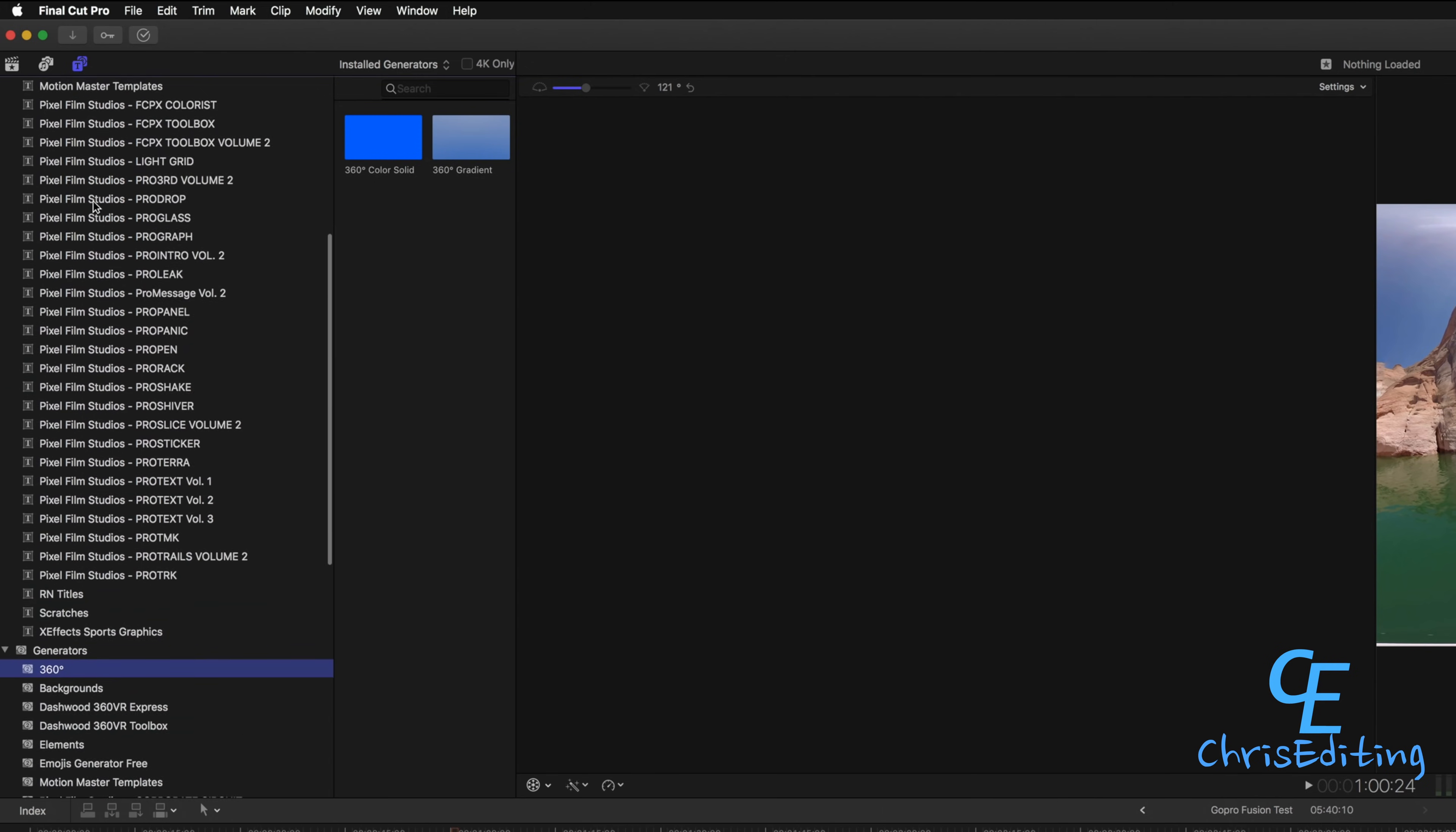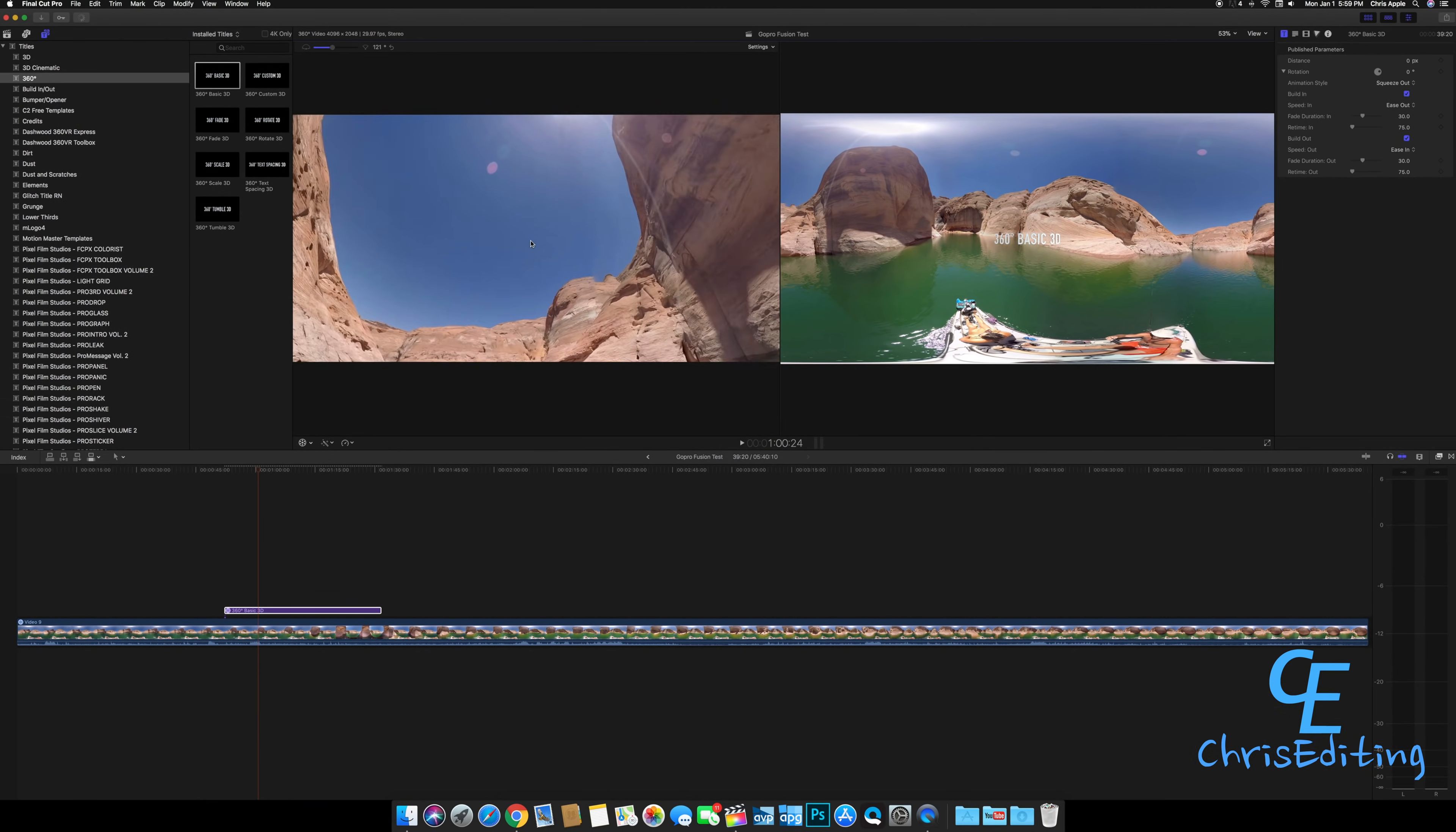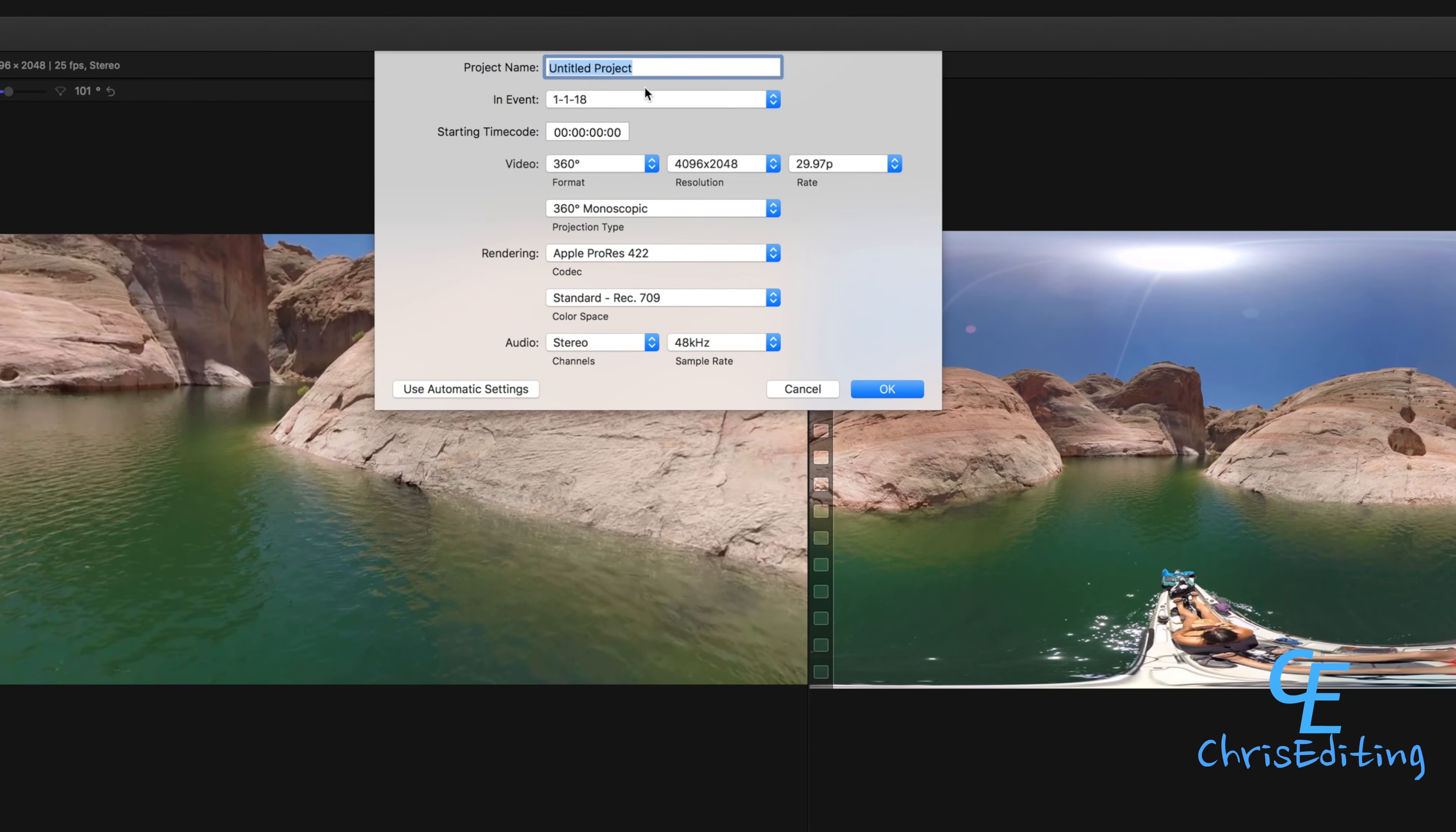You can just drag them down to your timeline and they'll be right there. You can move them around, you can zoom in to see where they're at. You can do almost anything with these.